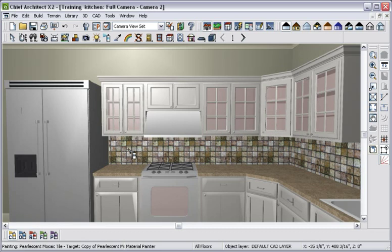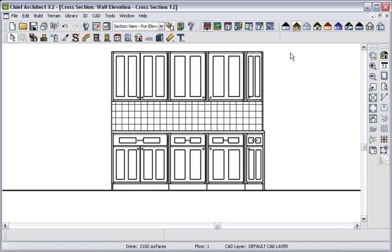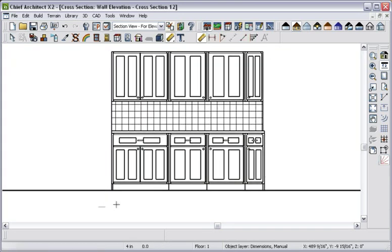With all of the cabinets in place, let's use our wall elevation camera and place dimensions for the kitchen. With the wall elevation, you can toggle the color on and off depending on the view you desire.